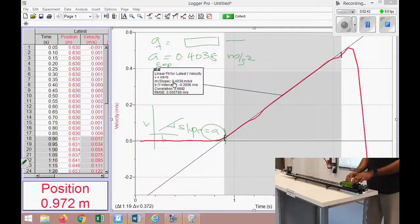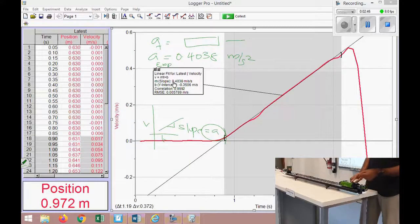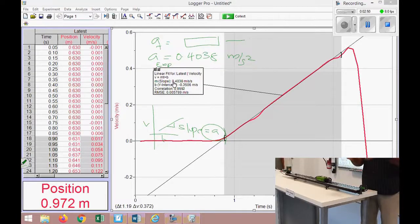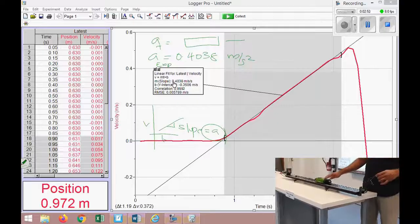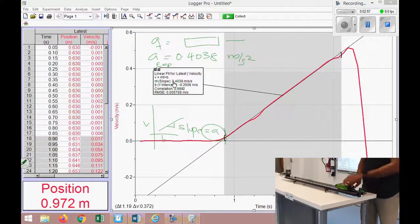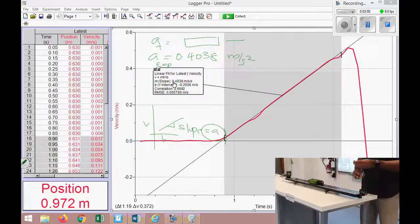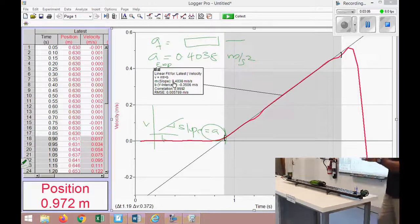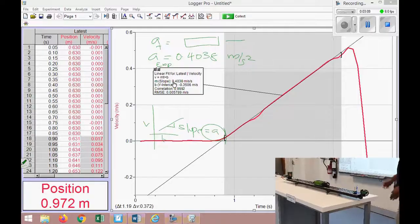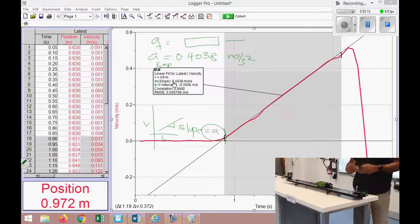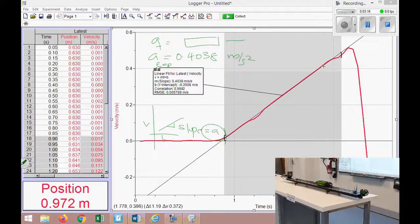Next, I transfer one mass from the cart to the hanger, making it 45 grams, which increases the force and gives a higher acceleration. I'll repeat this for 65 grams, then 85 grams, obtaining a set of accelerations for different forces. This data will be provided, and from it we will complete the rest of the experiment analysis.